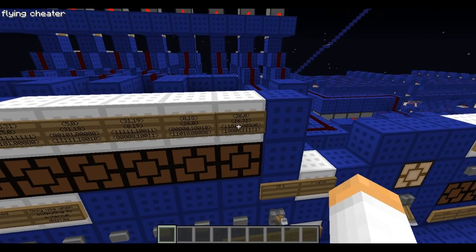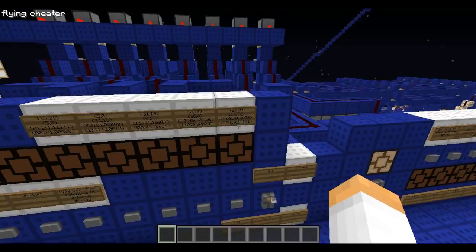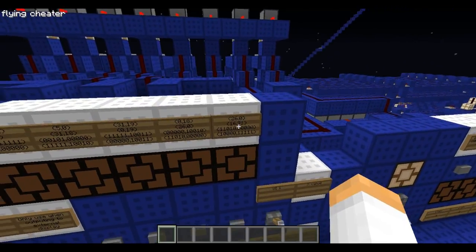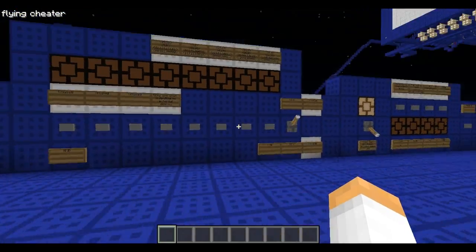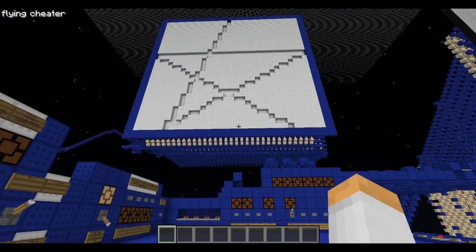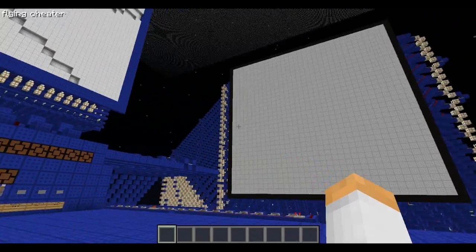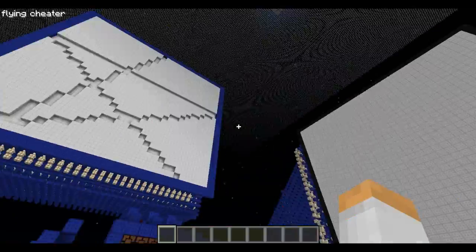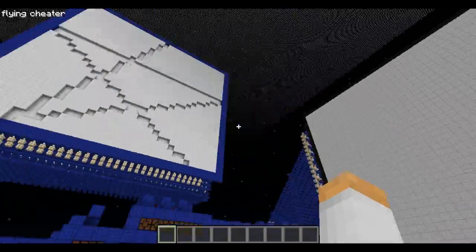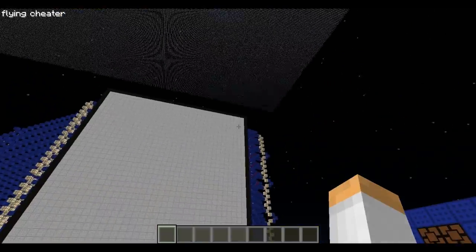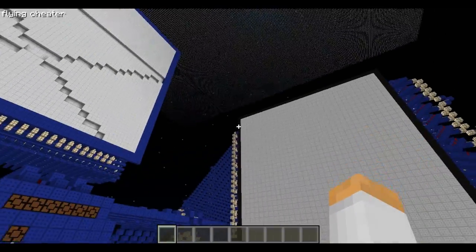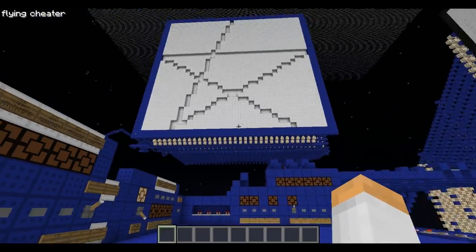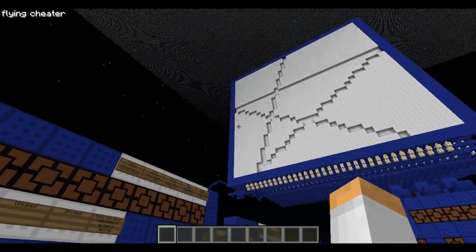But before I actually start inputting these points, there's one more thing I have to talk to you guys about. As I said before, you can output to either this screen or this screen. This is a 16x16 display and this is a 32x32 display.